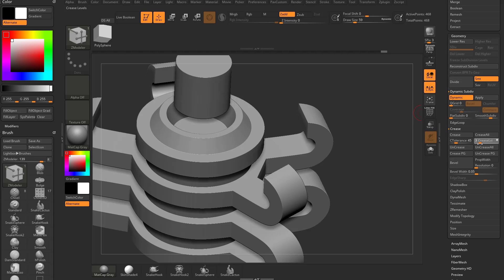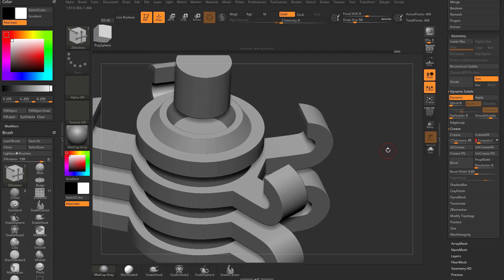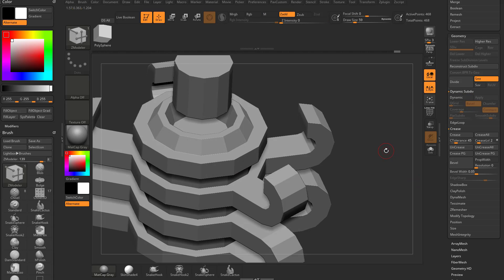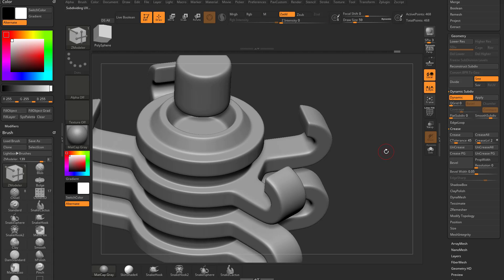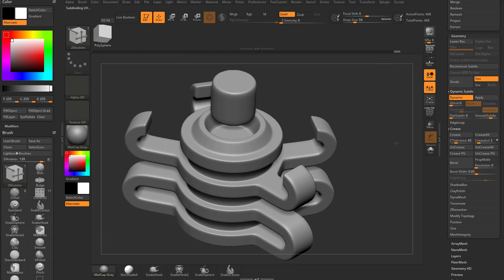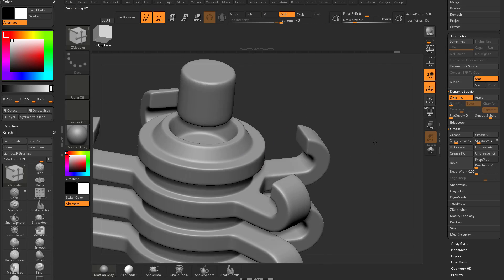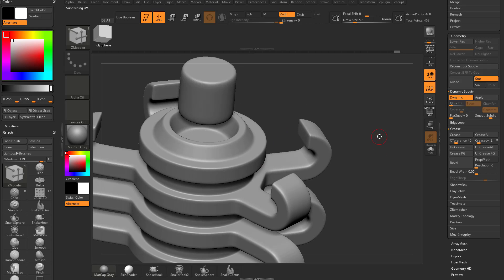So essentially, if I drop this crease down to crease level down to two, and keep my smooth subdivision at five, it's not going to update in here sometimes. If you do shift D and then D again, it will update. And now you're going to see we're getting a nice bevel along those edges.